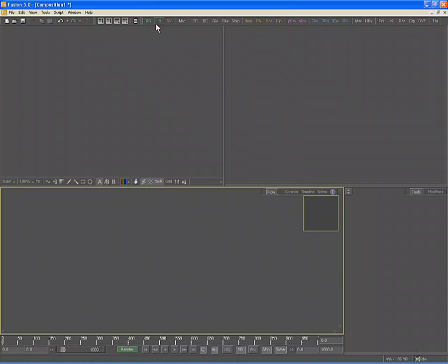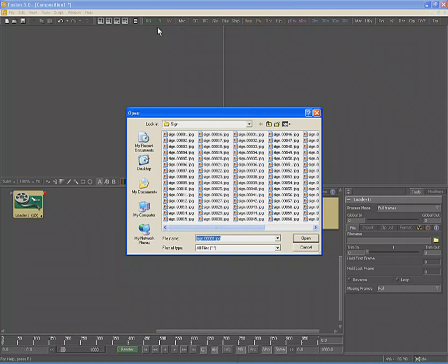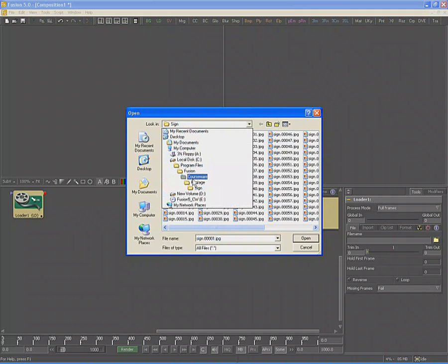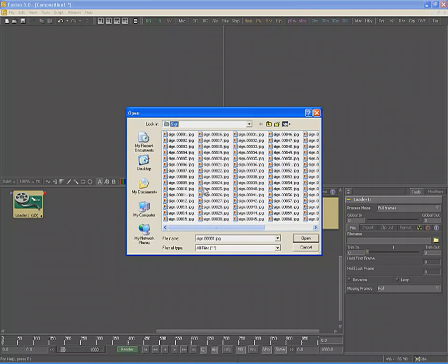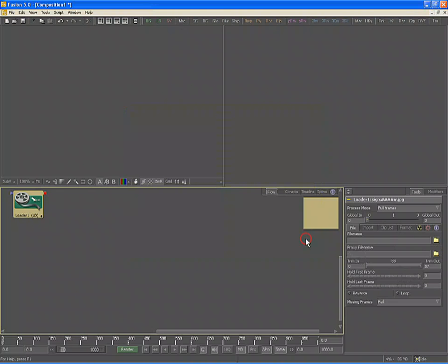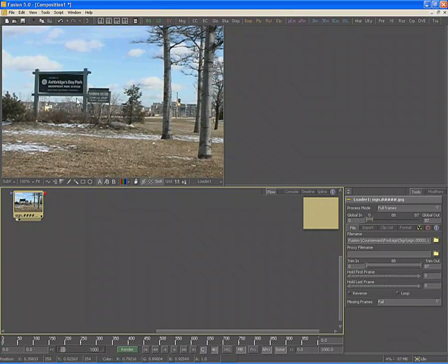Footage is loaded into Fusion using the Loader tool. Locate the green LD button in the toolbar at the top of the screen and click once to add a Loader tool. This will automatically display a File Browse dialog, which allows you to locate your footage on your drives. In this case, we are locating the footage in Courseware, Footage, the Sign folder. This contains a sequence of files in the JPEG file format. Select any one of the files in the sequence — Fusion will understand that this is a file sequence and automatically load all of the files. Click on Open, then view the tool in the large display view by clicking and dragging it into the view.